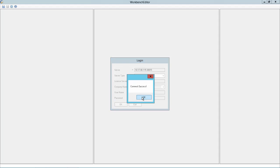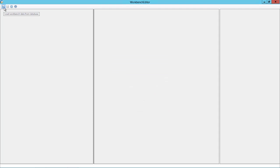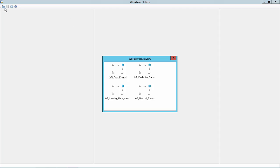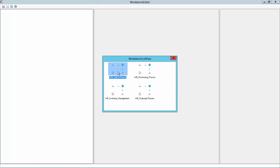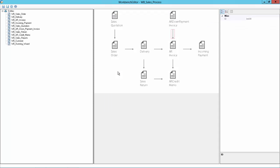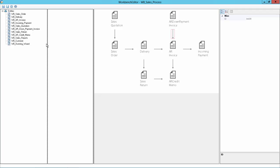So we successfully connected now to the server and now we can use the folder open icon to open a Workbench. So in this demonstration we will focus only on the Sales Process Workbench. And I would recommend you to adjust the window a little bit based on your screen resolution.